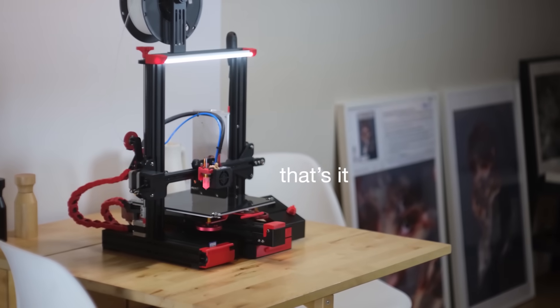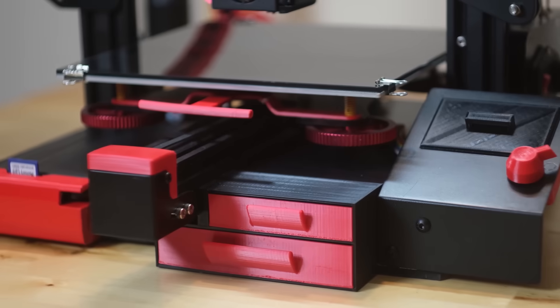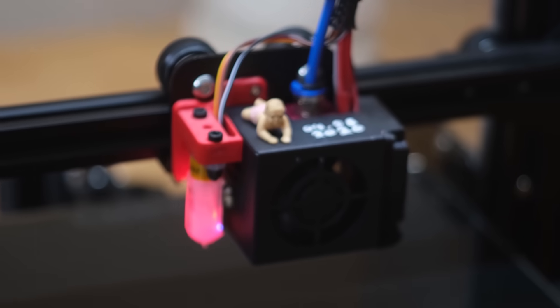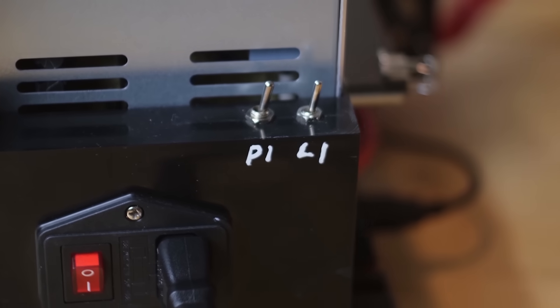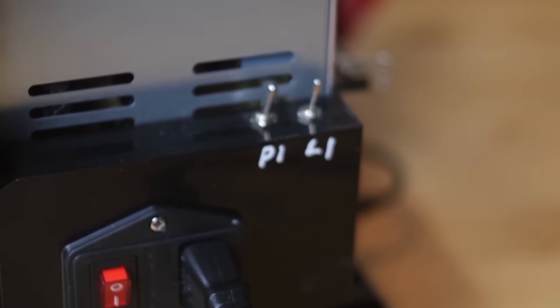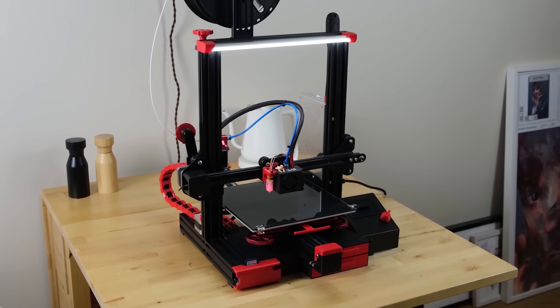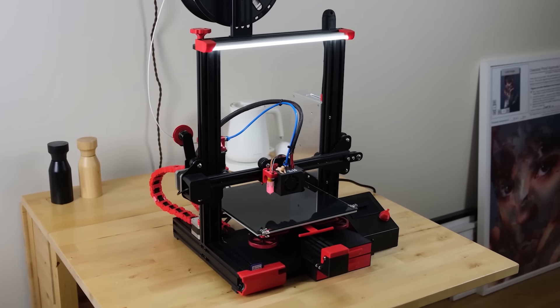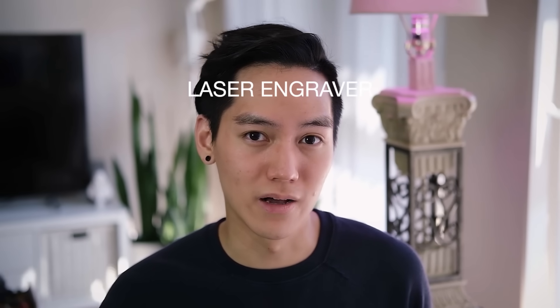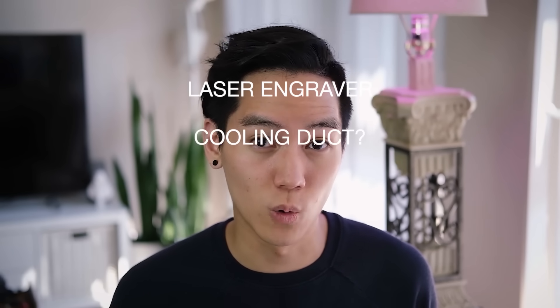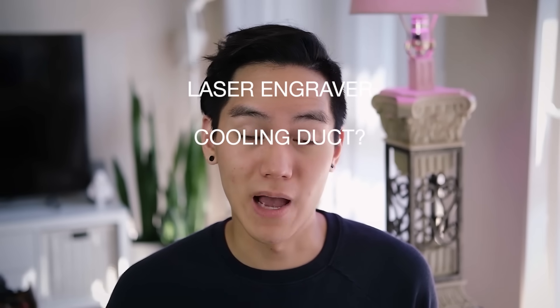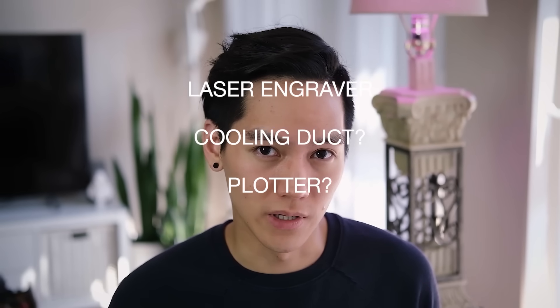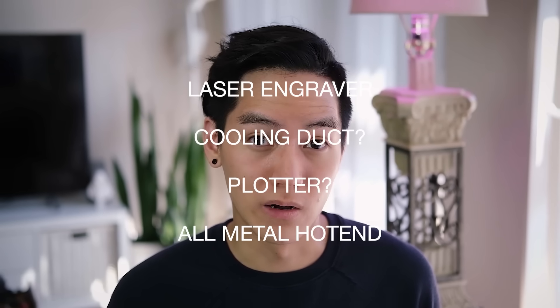And that's it. Alright, so those are all 24 upgrades I added to my Ender 3 Pro in the first two months of owning it. The thing is, this video took so long to edit, I've already started thinking about more upgrades and stuff. So I just got the laser engraver add-on, I'm considering adding a better cooling duct, I might add plotting capabilities to this thing, and also contemplating getting an all metal hot end as well. If you guys have suggestions, please comment them below, and if I get enough upgrades, maybe I'll make a part 2.